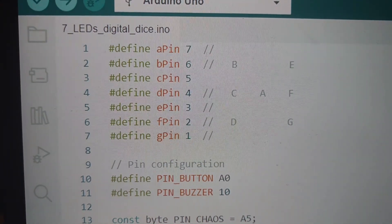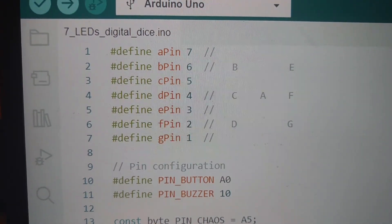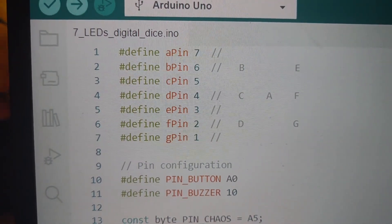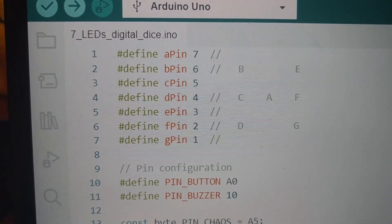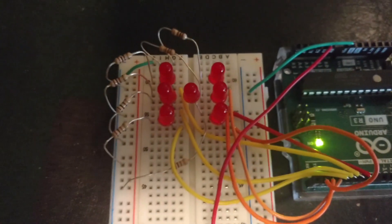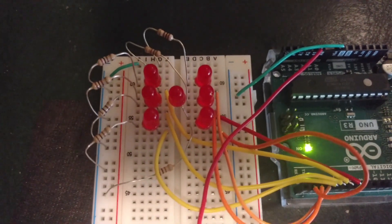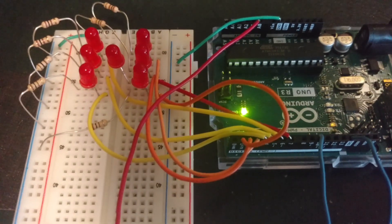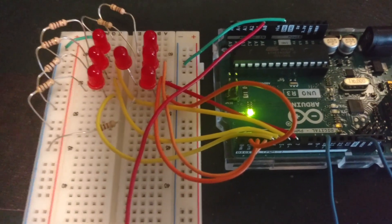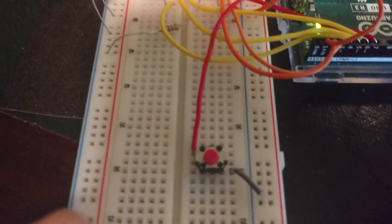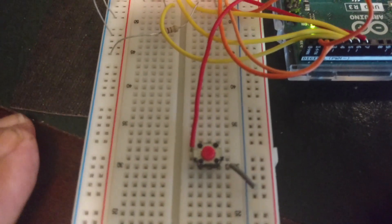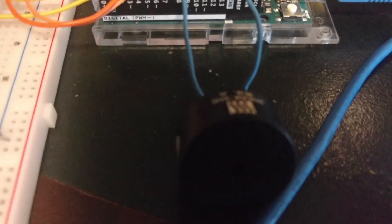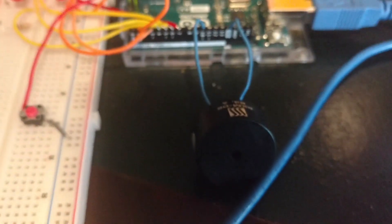Here's a nice little project where I have a program that simulates the rolling of dice. I have LEDs which are configured the way they would appear on the face of dice. They are attached to the Arduino on pins 1 through 7. I also have a push button attached to pin A0 and a speaker attached to pin 10.